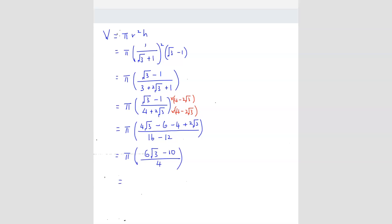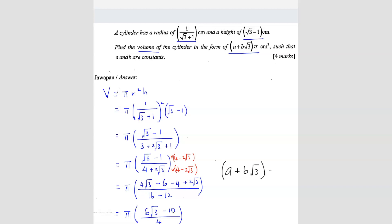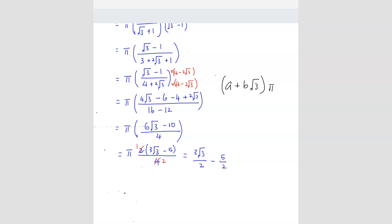We can simplify by factorizing 2 out: 2(3√3 − 5) over 4, which simplifies to (3√3 − 5) over 2. Since the format required is (a + b√3)π, we rewrite this as −5/2 + (3/2)√3, all multiplied by π.